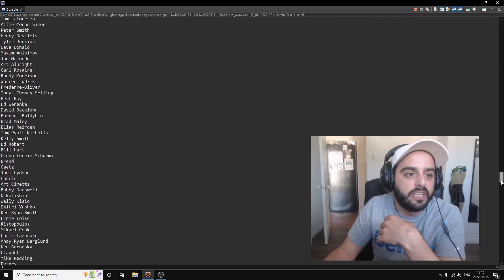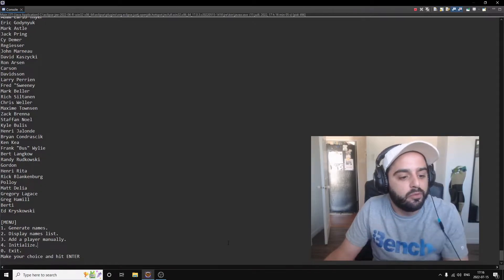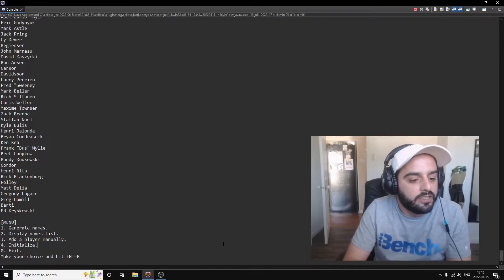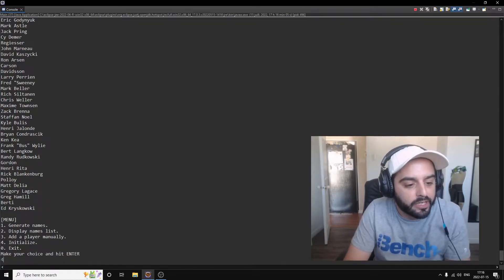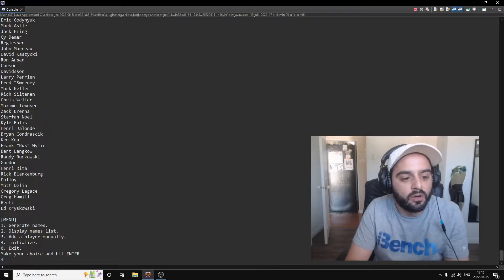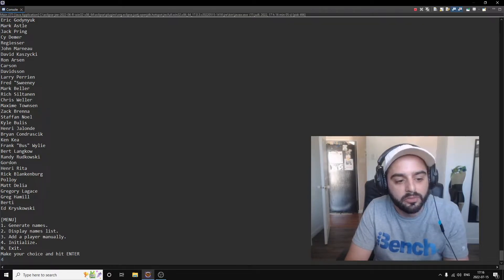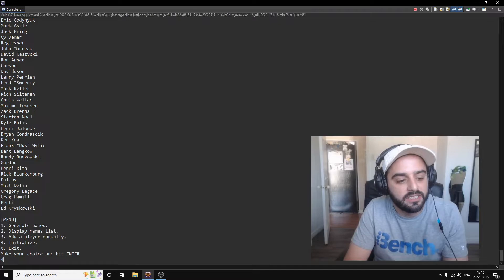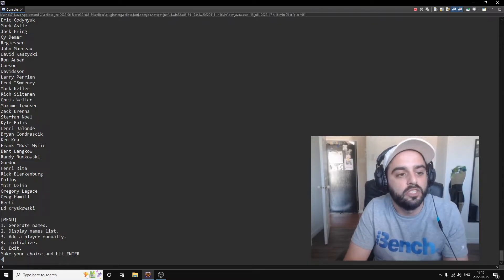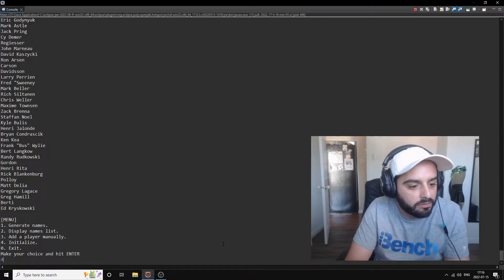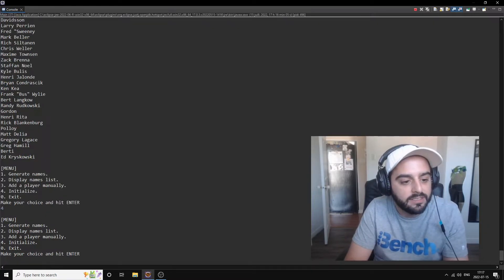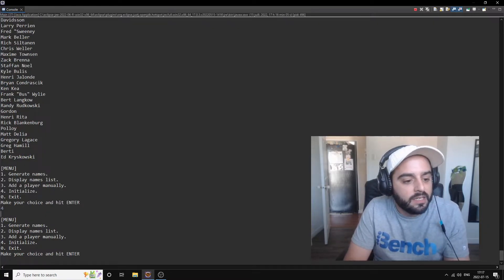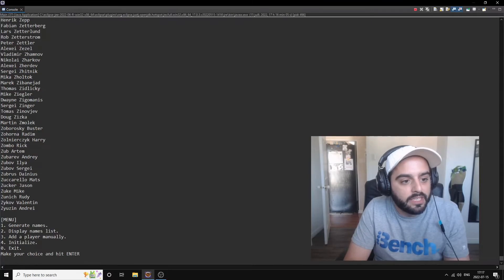If we initialize with number four, the table will see only the players from the names list, without the ones we just created. So if we make four to initialize and we display again, you see Andres Using is the last player.